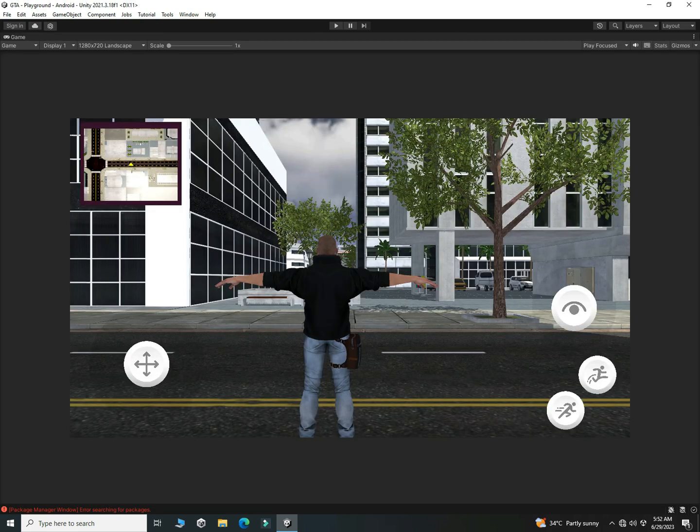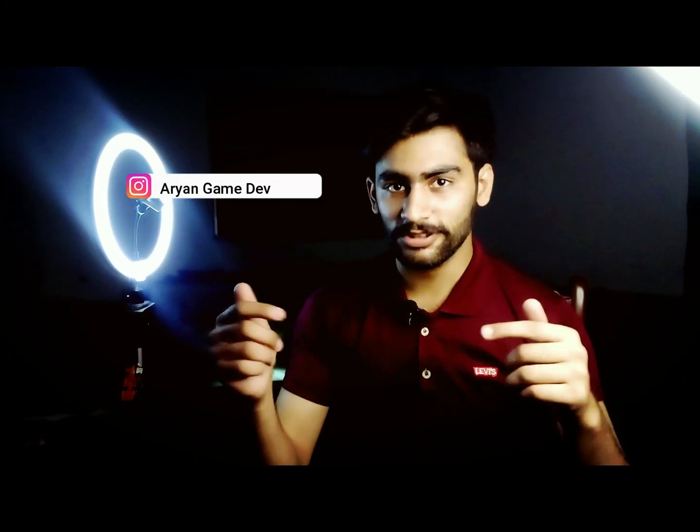Our mini map is ready to use. You can also assign different icons or signs to things like cars and buildings the same way we assigned the triangle to our player. Thanks for watching! If you have any questions, ask me on Instagram or comment below. If you enjoyed the video, hit the like button, and subscribe for more videos like this.